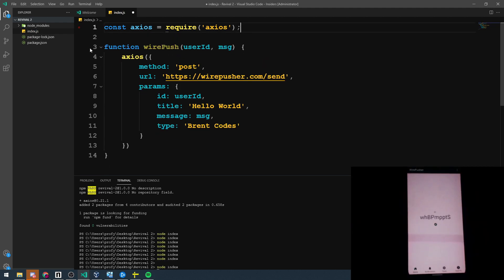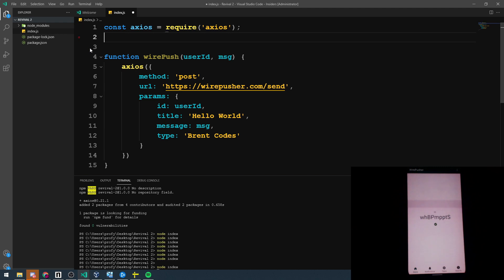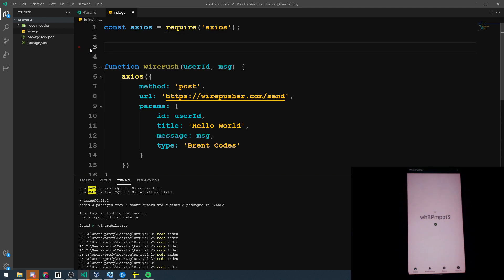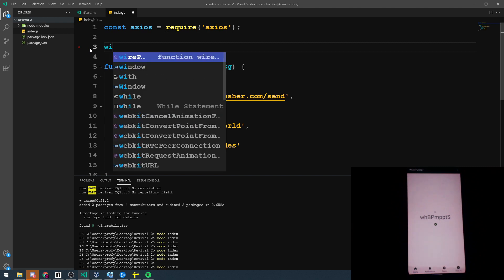In order to send a Wirepush notification, you're going to need that user's ID. It's very simple to get. Once they install the app, they're presented with it on the home screen. And all we have to do is pass that ID along with a message to our Wirepush function. So let's do that now.